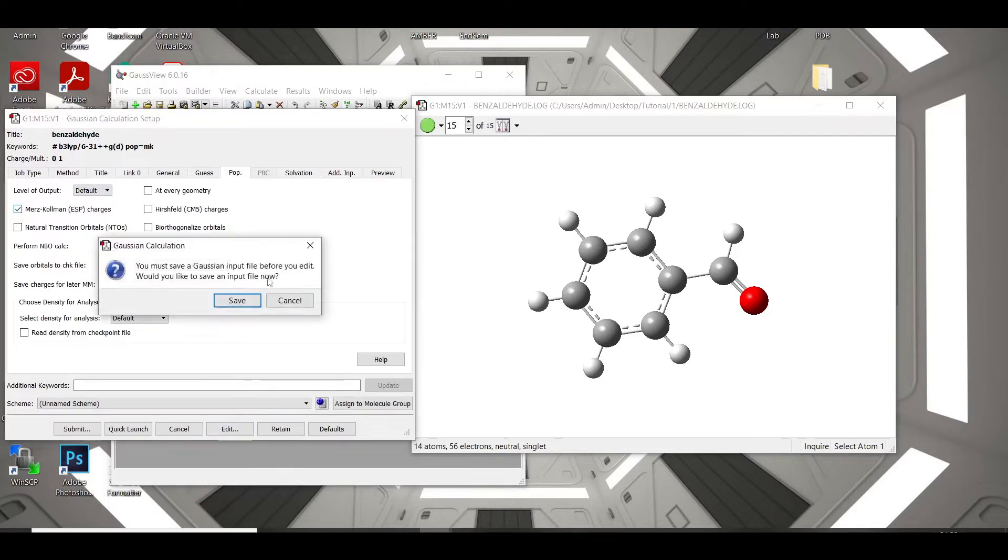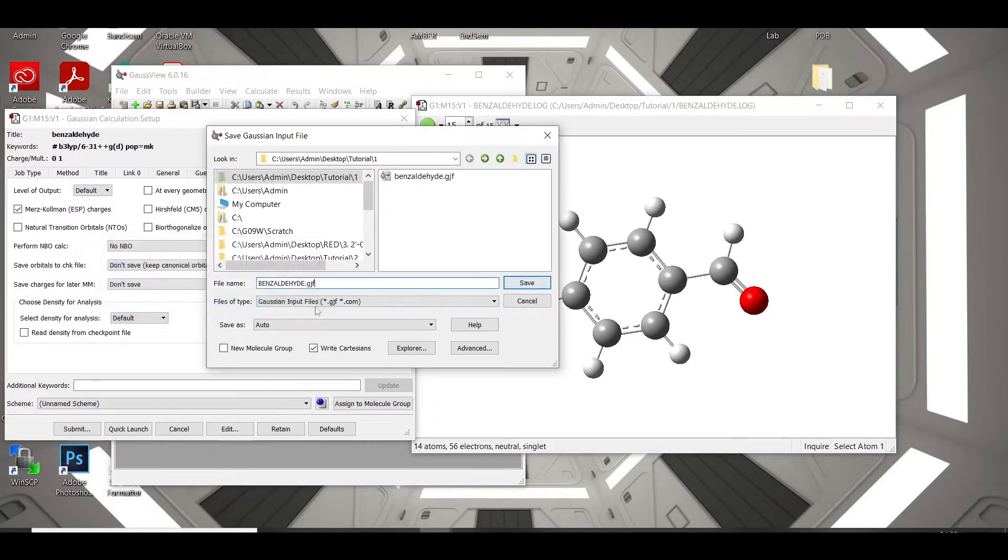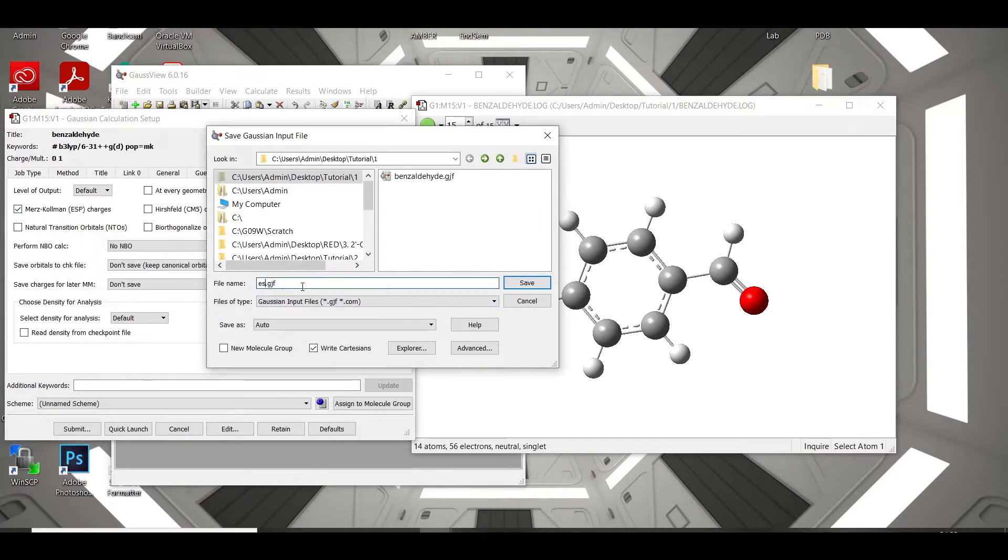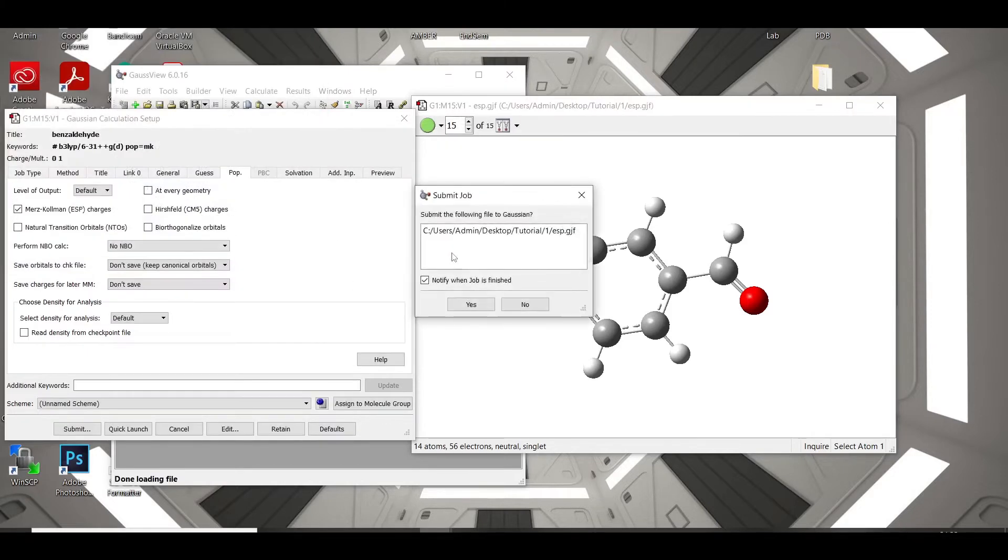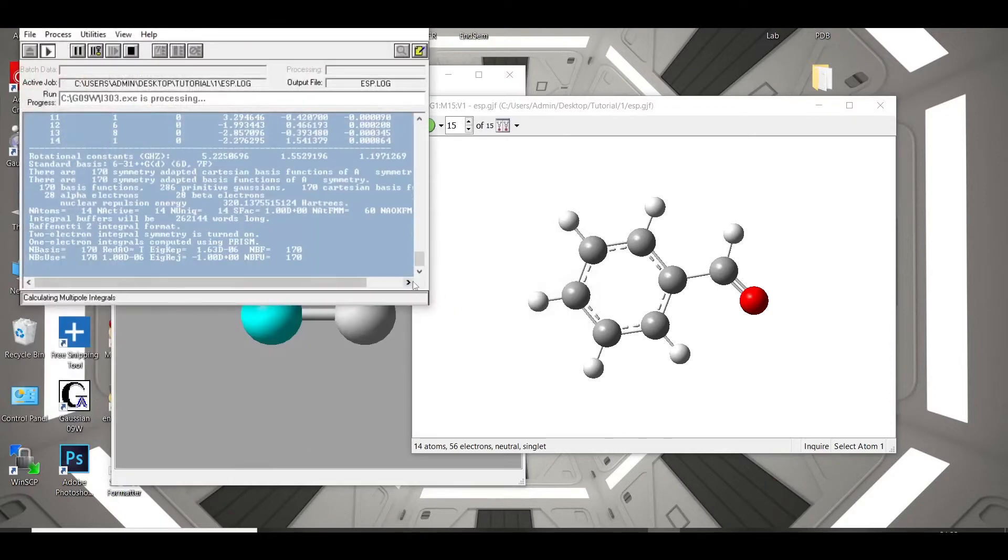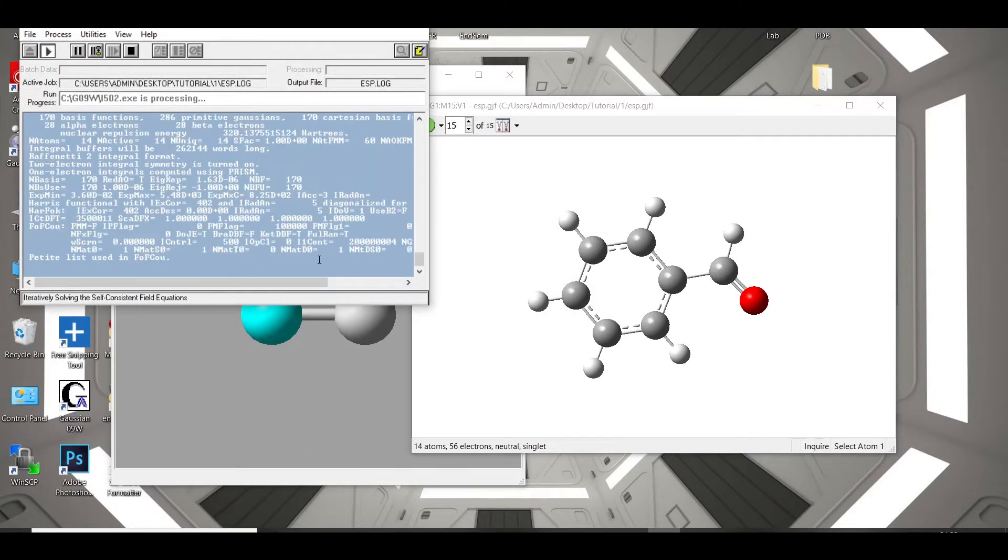Now, we have to save this file, and suppose we are going to change it to ESP. Now, save it, and now the job will run.